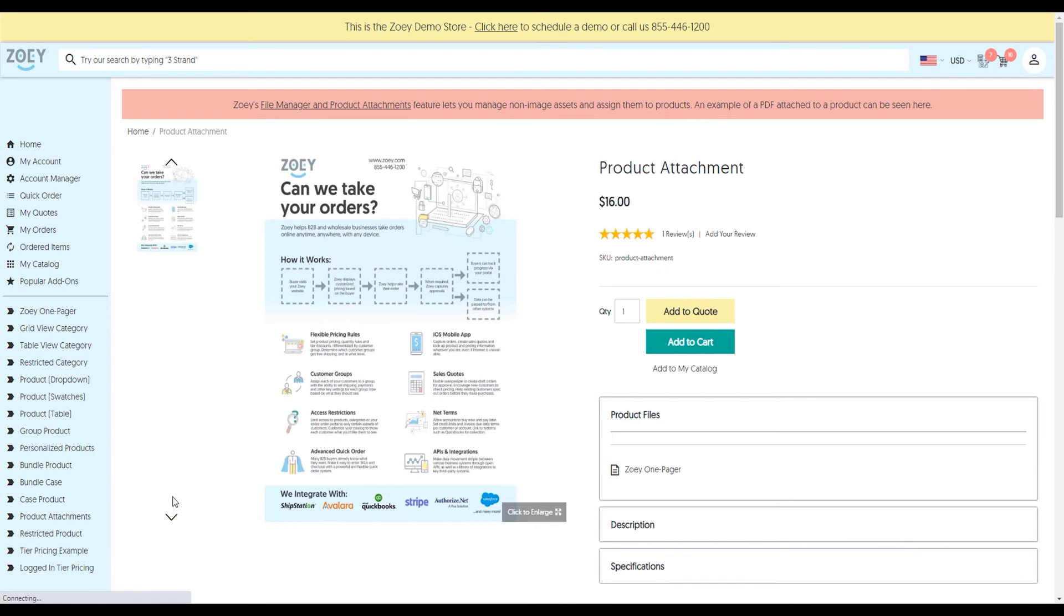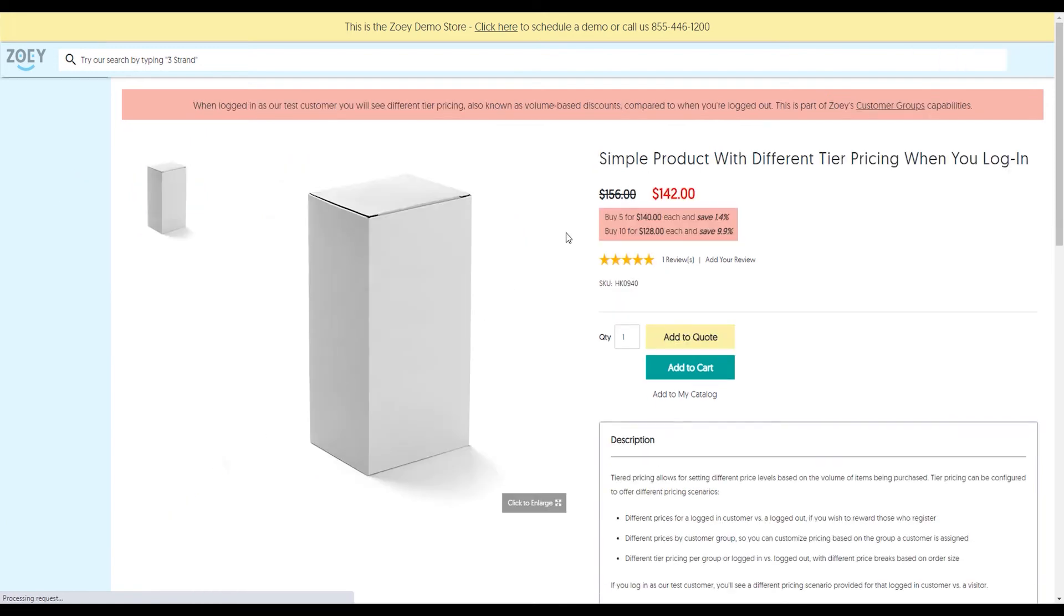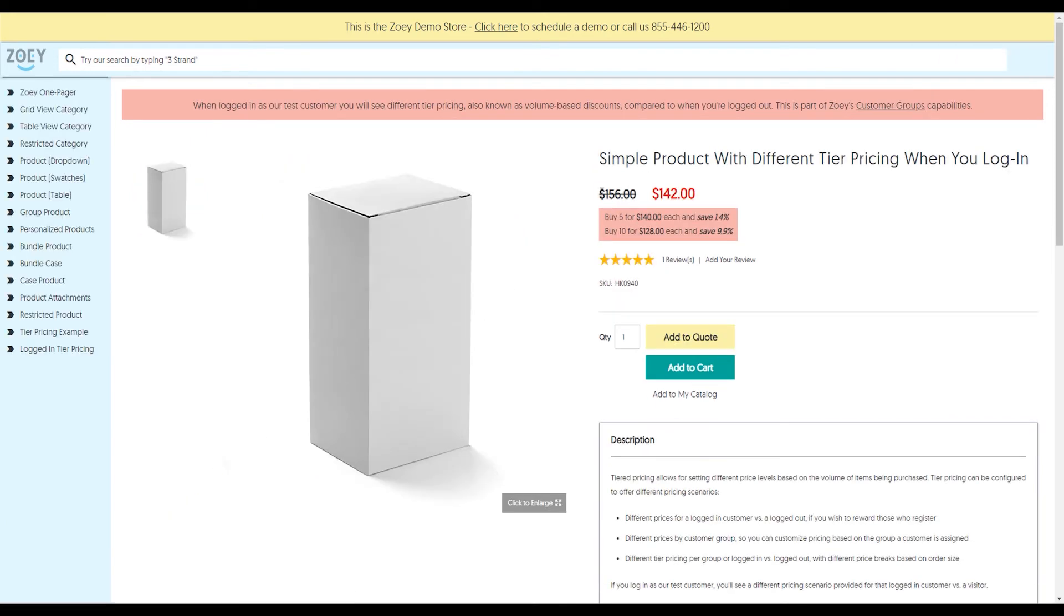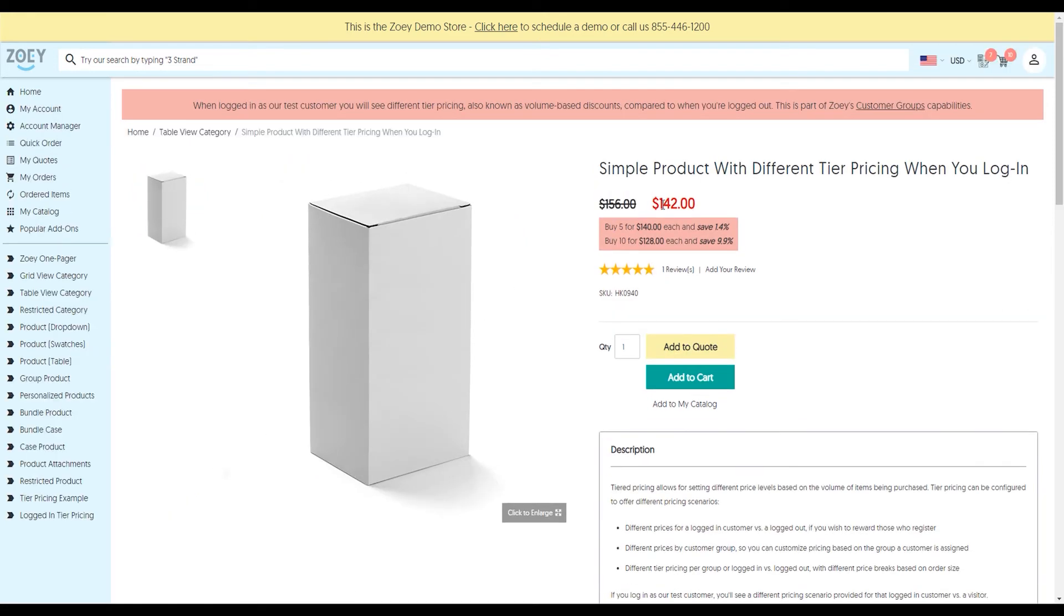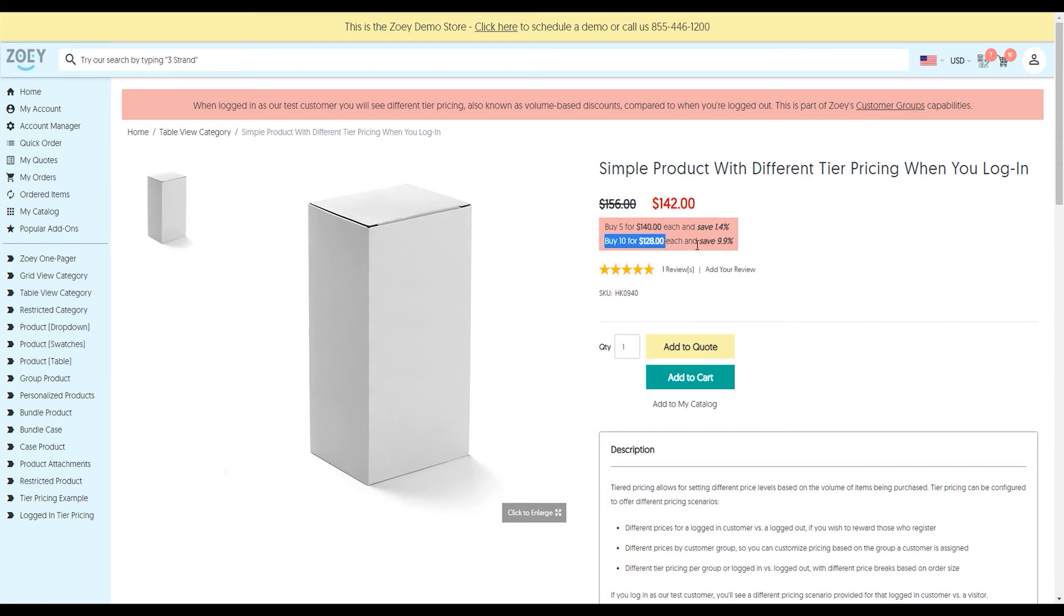Finally, we've got a tiered pricing example. You can see the original product price was $156, now $142 on sale. I can buy 5 for $140, or 10 for $128. Everything in Zoe is customizable, as we've discussed. You can do this on a customer group basis, choose to show just the final price, not show the discounted price, and so on.